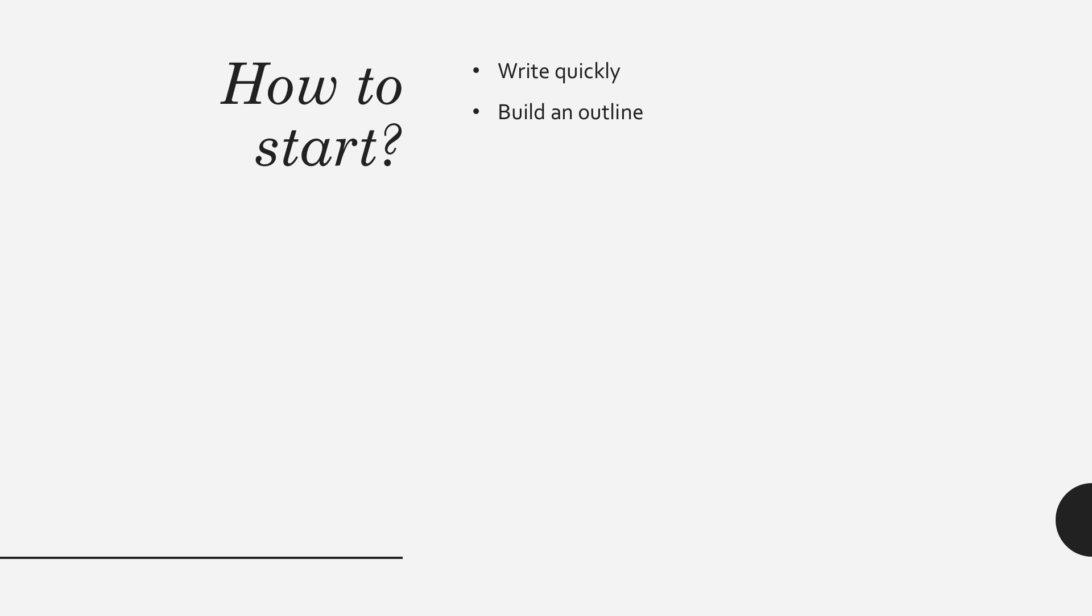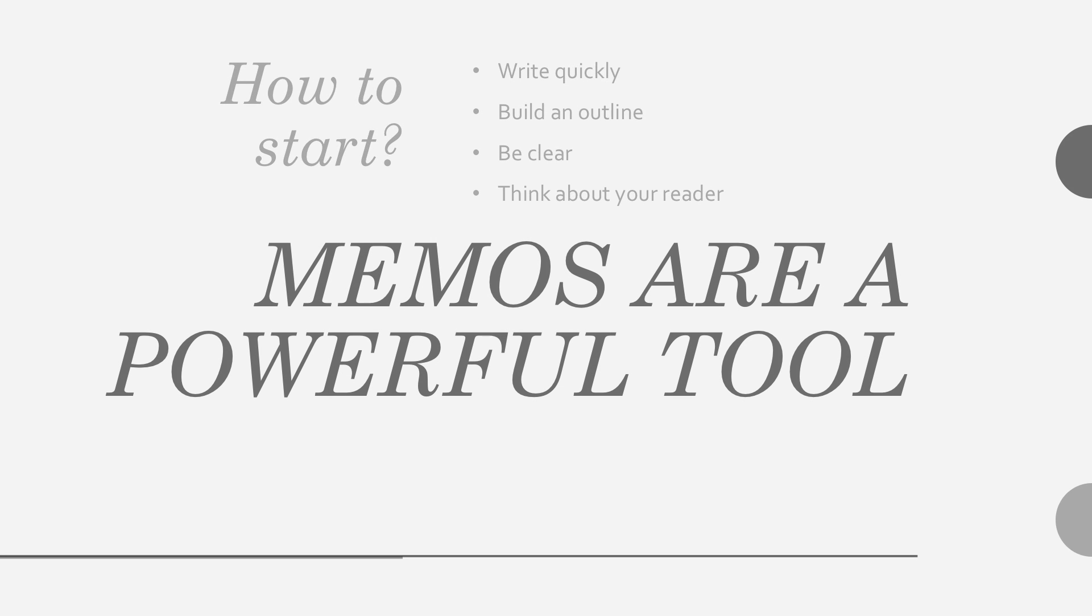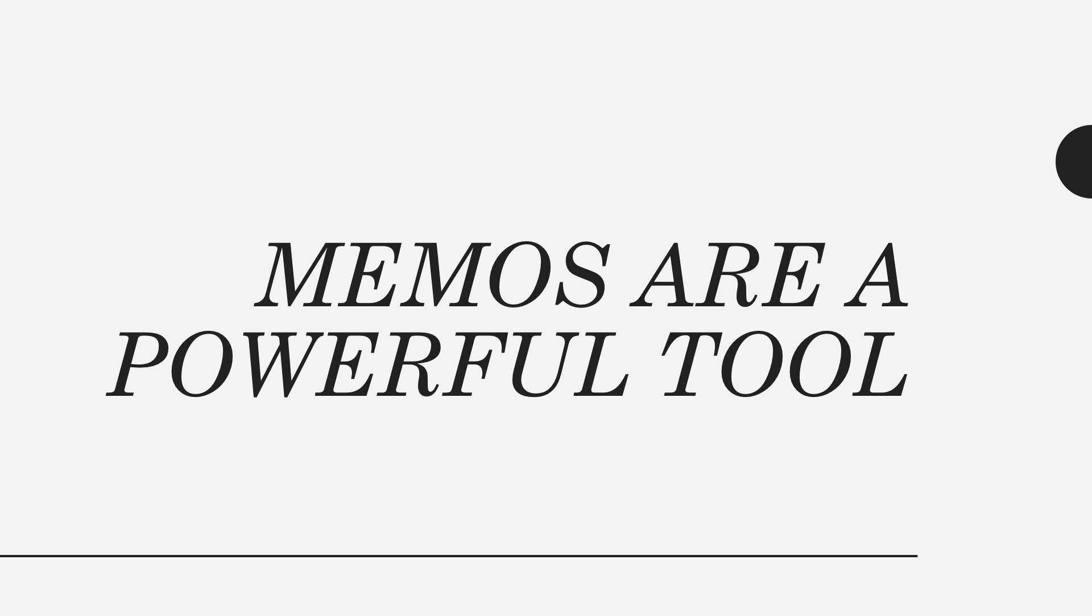It's important that informational memos contain a logical structure. They need to be written in a natural and strong way. Write as if you're communicating with a single person. That doesn't mean write the way you talk. It means write clearly and cohesively.